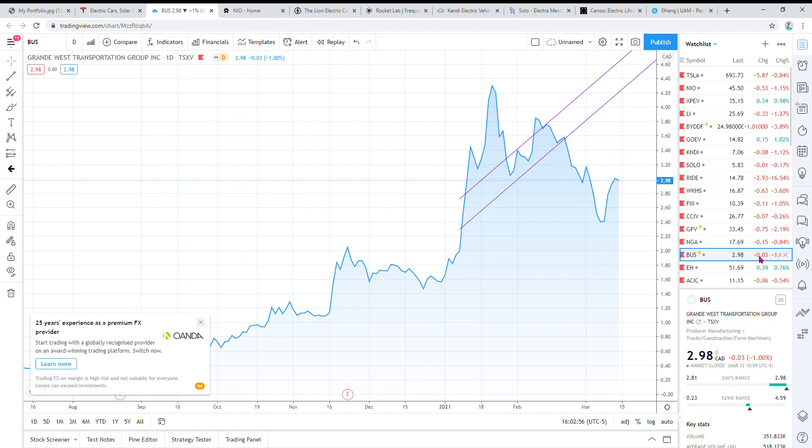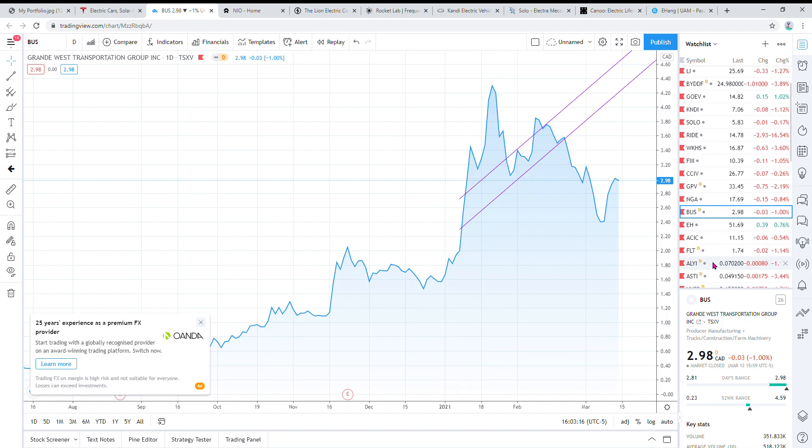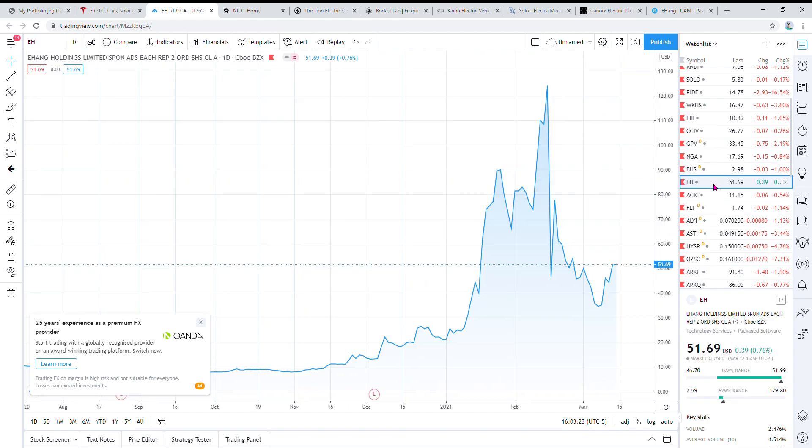The next one, Bus, is Grand West Transportation I think. It's in Western Canada, BC, and they're like a startup transit electric transit company, buses and stuff like that. That's a really good one to get into in the early stages when the share price is under three dollars. So those were all sort of EVs, electric vehicles.